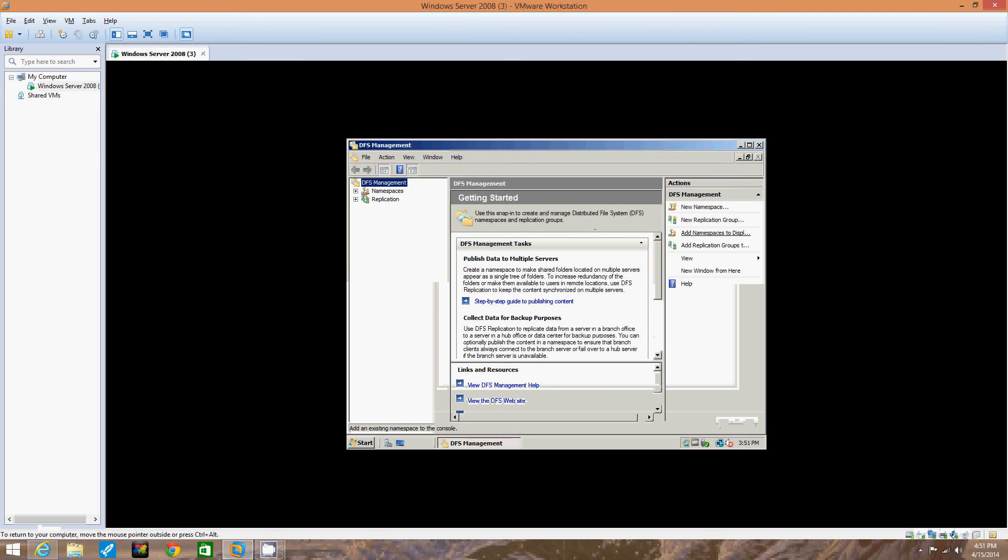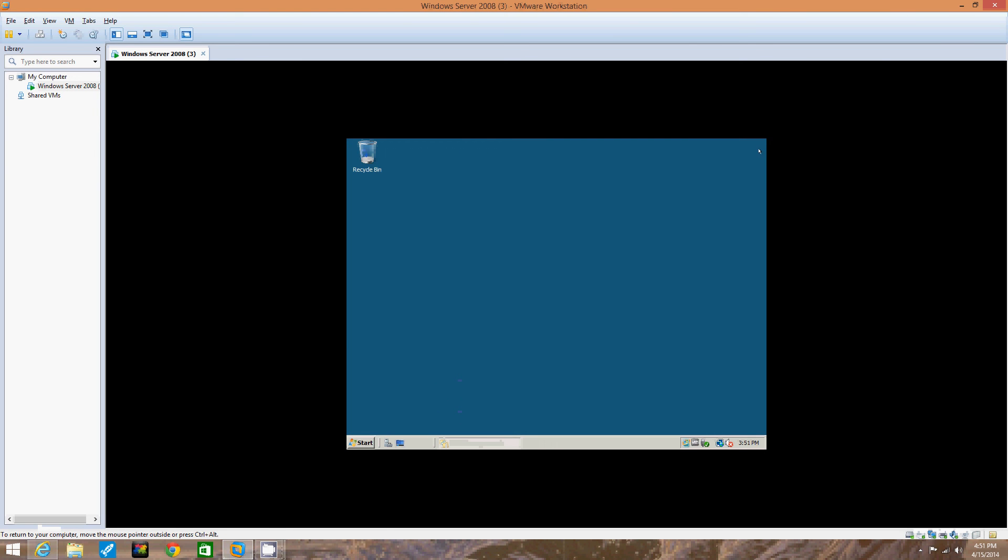Alright, now it's created. Well I'm not going to leave it open. And that's how you create a namespace root in Windows Server 2008. Basically all this is doing is creating a namespace root, so in the future you can add folders and folder targets using DFS to that namespace.